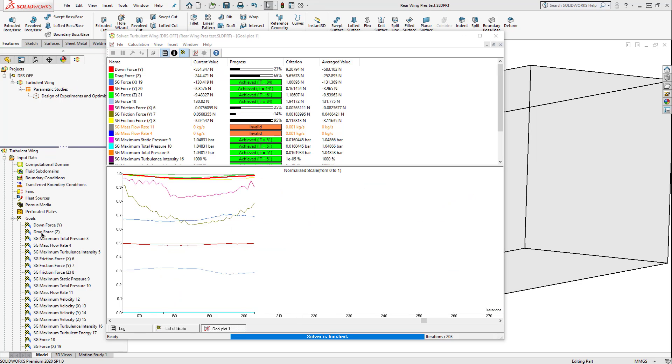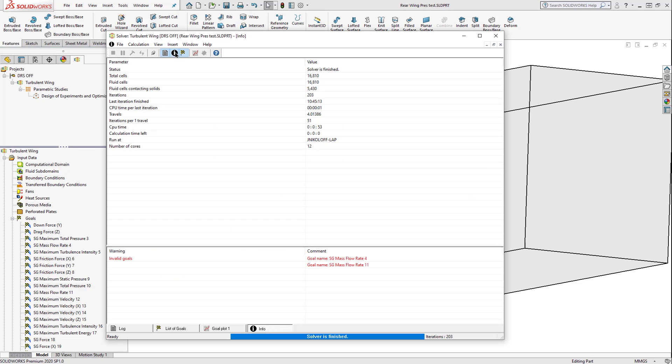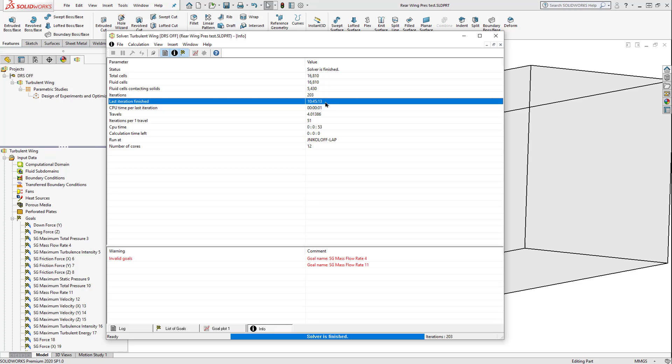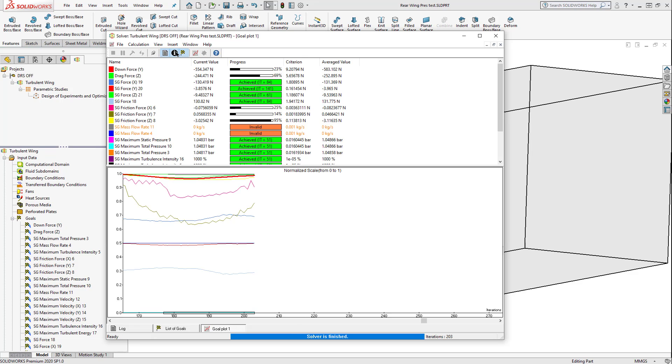After our study has been finished running, we can check actual calculation time and how many iterations it took to reach some resemblance of an answer. Looks like we have 203 iterations, and it took us 10 minutes, almost 11 minutes. However, note that we don't even have some of our values that converged.